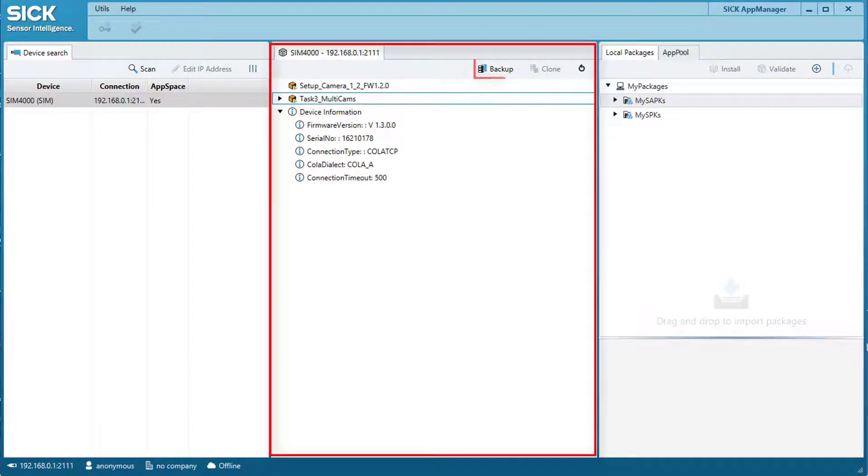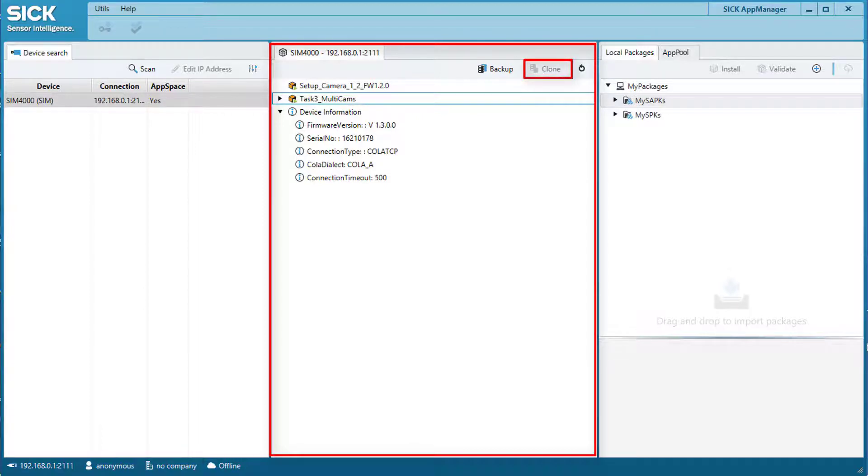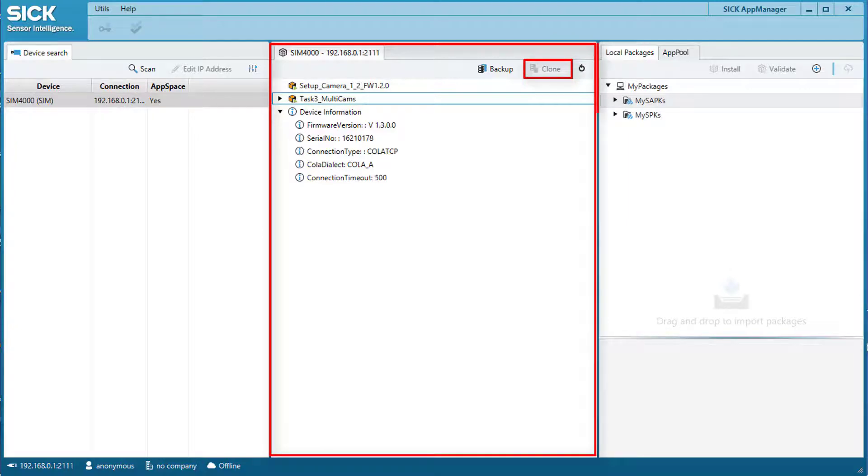With backup storage, installed sensor apps can easily be saved on the computer. The cloning features help to transfer sensor apps via microSD card to other identical devices.